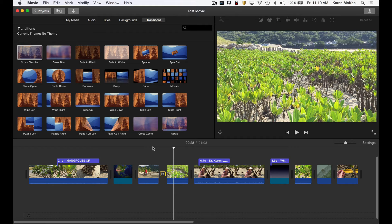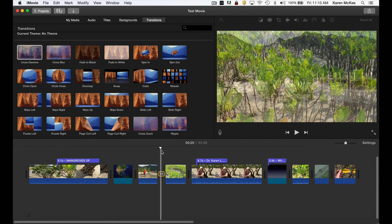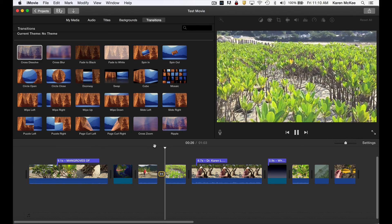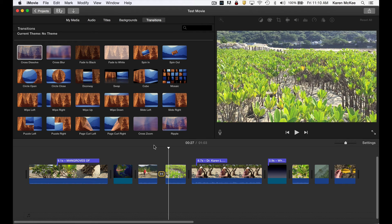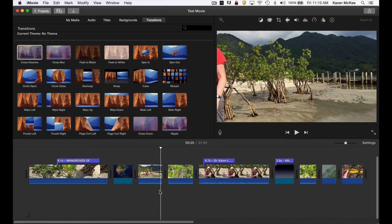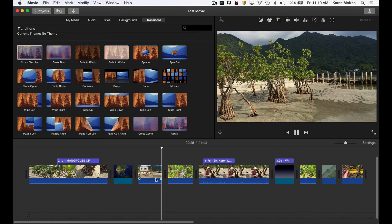By double-tapping on that icon, the inspector opens up. We see that the duration of that transition is 1.5 seconds. We can change that and make it longer to 2 seconds, for example. And we can apply it to just this transition or to all transitions in the project. To get rid of it, make sure it's selected in the timeline and hit delete on your keyboard. This action turns it back into a cut transition in which there is an abrupt cut from one clip to the next.